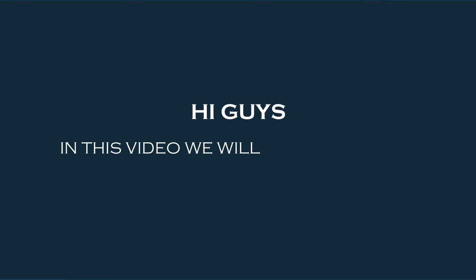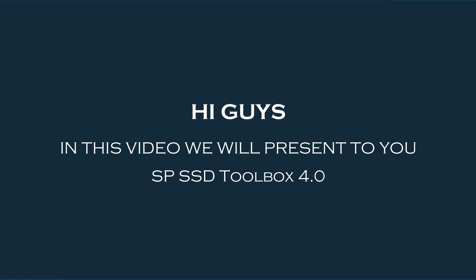Hi guys, in this video we will present to you SP SSD Toolbox 4.0.